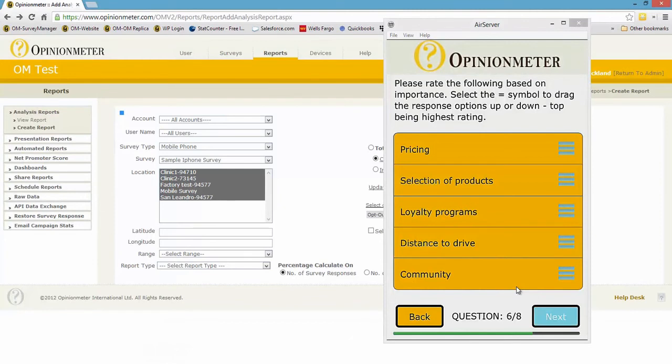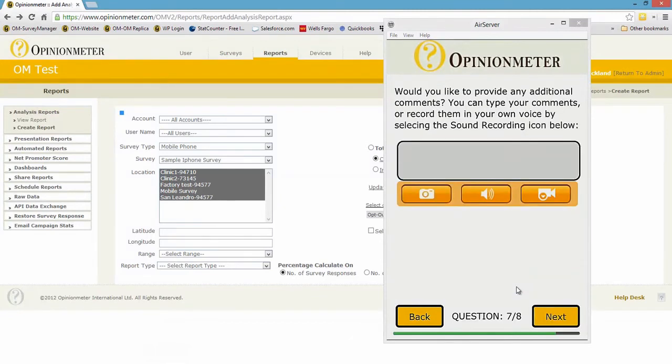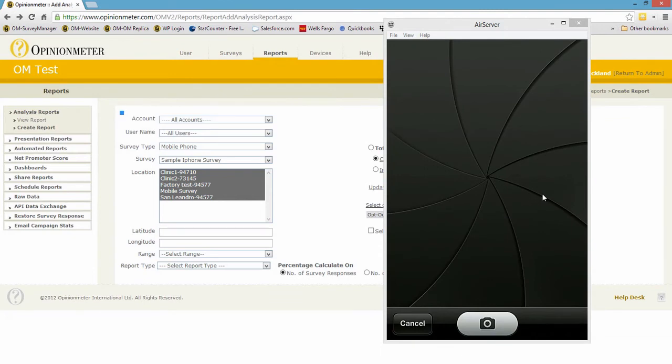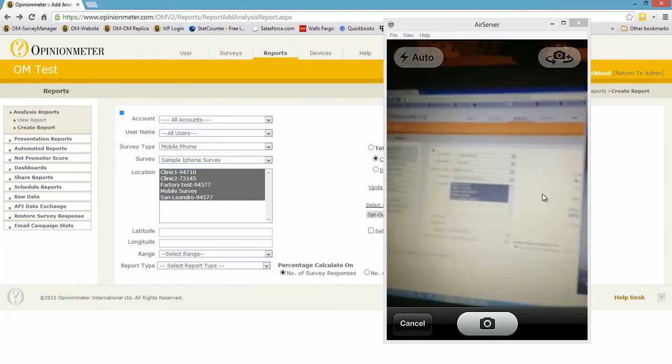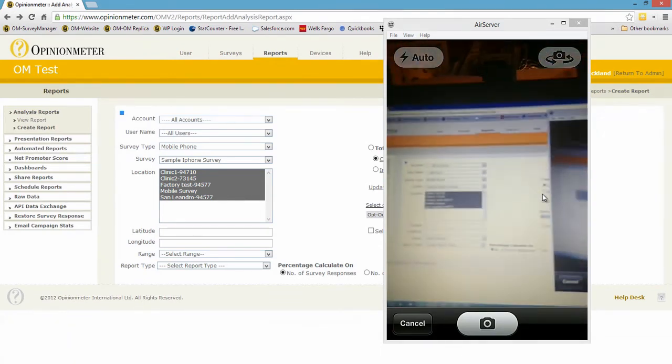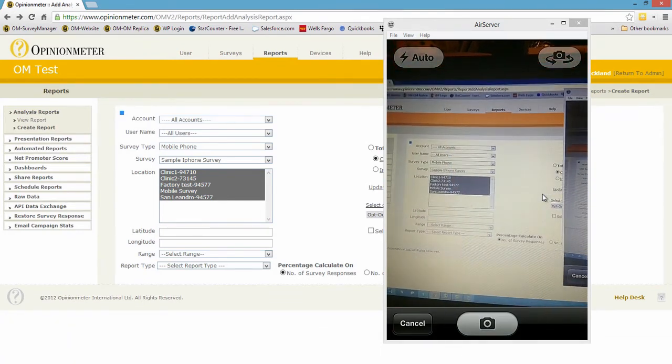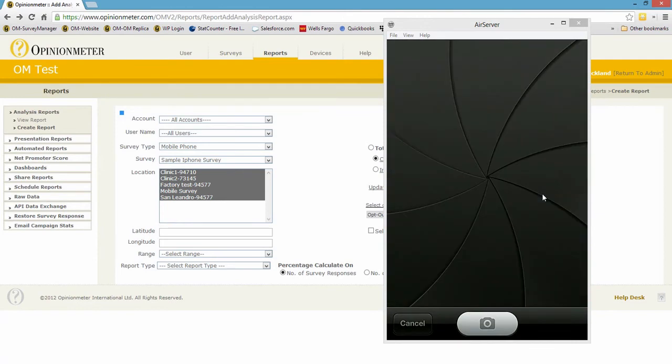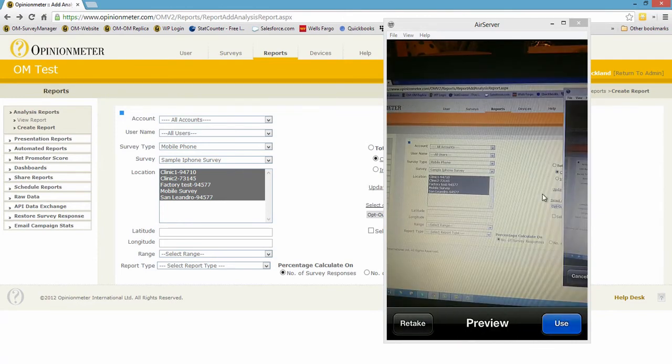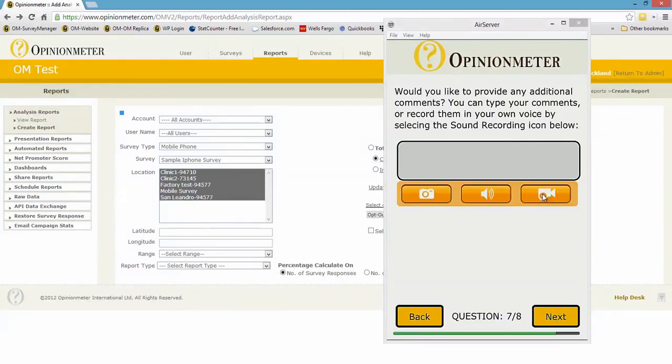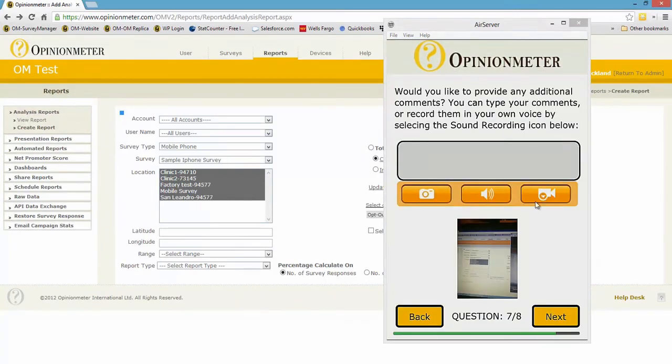And this is an open-ended question. You'll see here we have camera for image, sound recording, or video recording. So if I select the image, it's actually going to bring up the camera. I can take a picture, let's just say, get my finger out of the way, take a picture of my computer screen, and I can go ahead and use that.